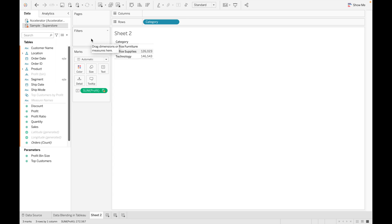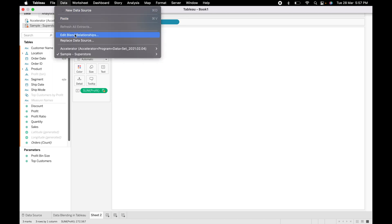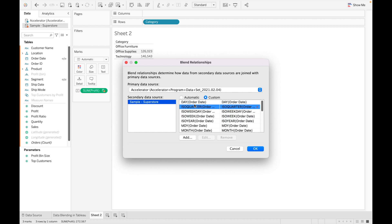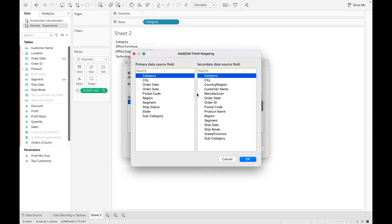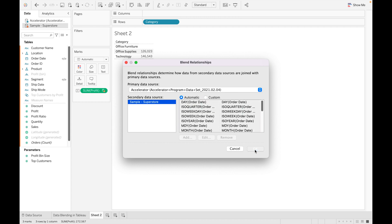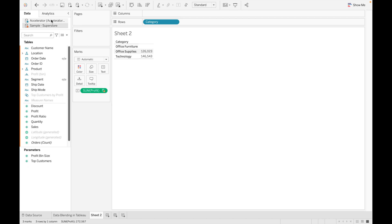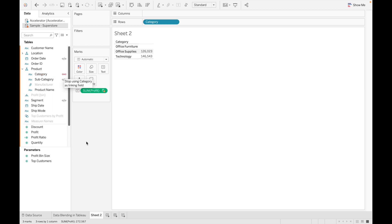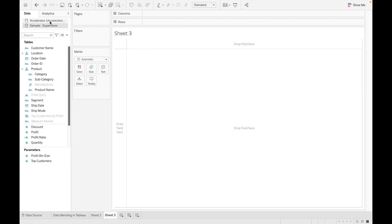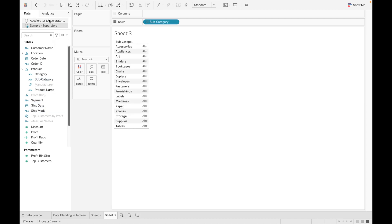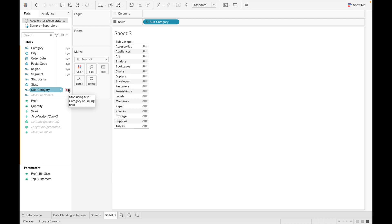Now you can see Accelerator becomes the primary data source and Sample Superstore becomes the secondary data source. Tableau automatically establishes the blend relationship between them. To view this, go to Data and then Edit Blend Relationship. Here you can see the automatic relationships created by Tableau. If you want a custom relationship, click on Custom and edit from here. As of now I'm keeping it automatic and clicking OK. You can also enable or break links by clicking on the link icons for each field.